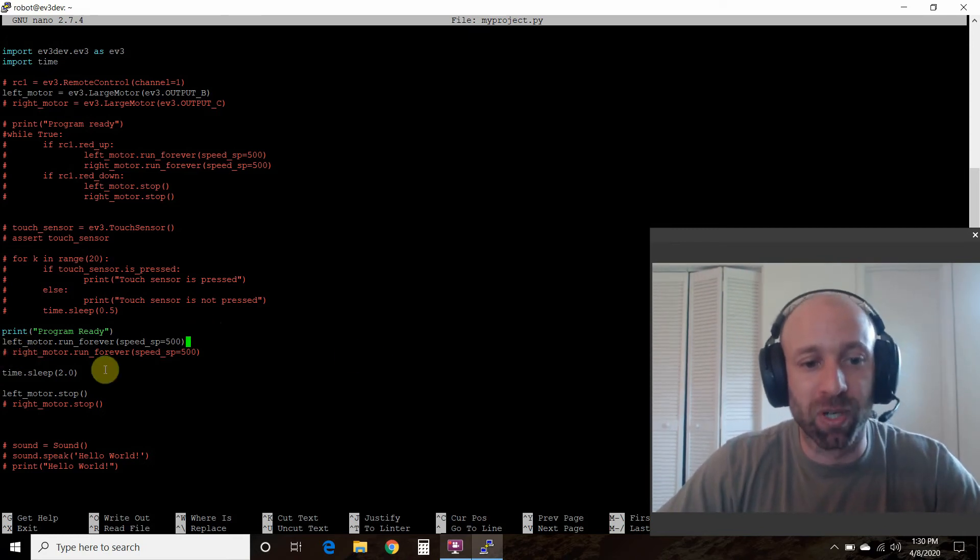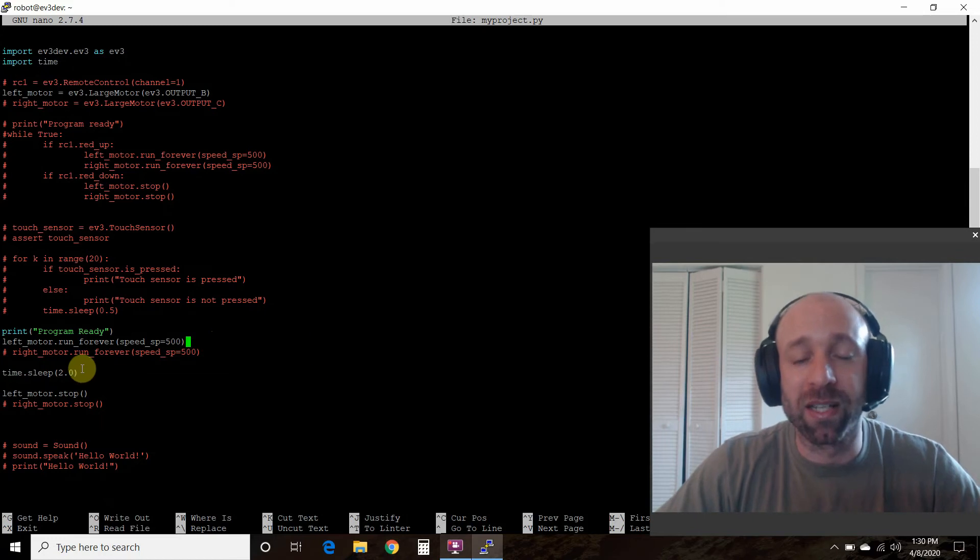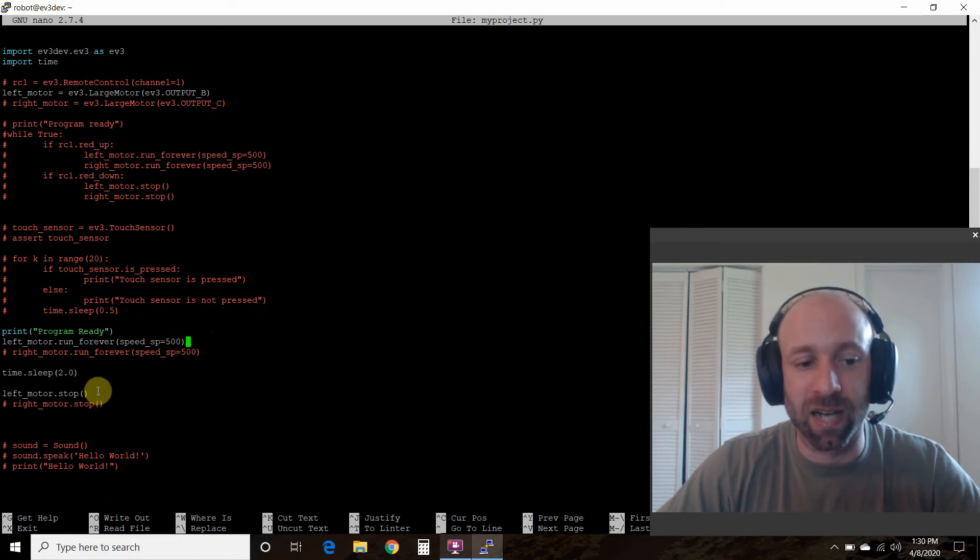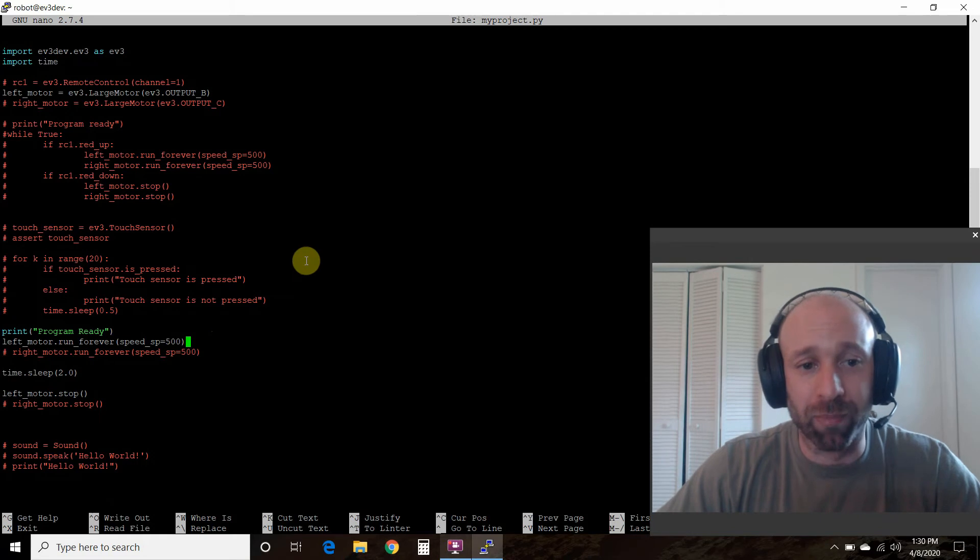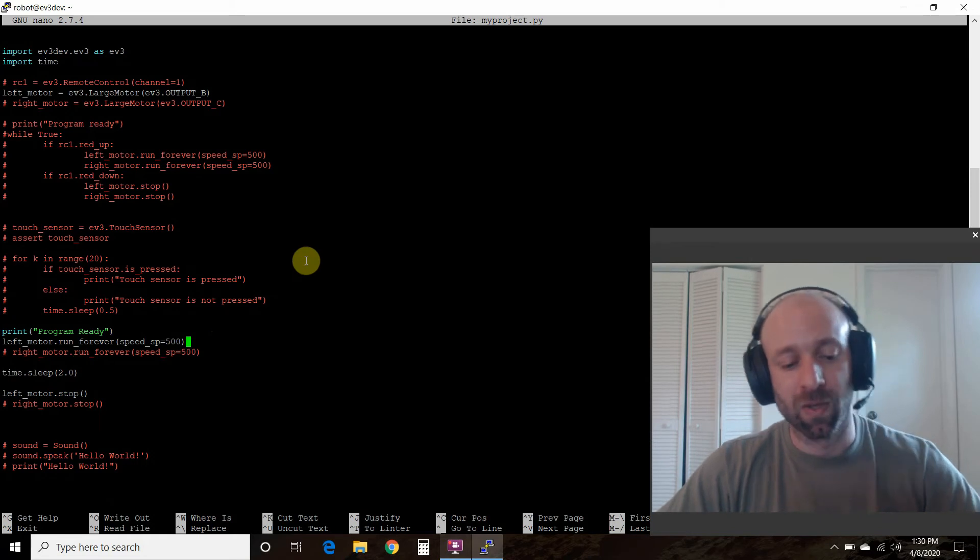And if you had a right motor connected, you could do that. Then we're going to sleep for two seconds and then we're going to stop the motor. Alright, pretty simple.